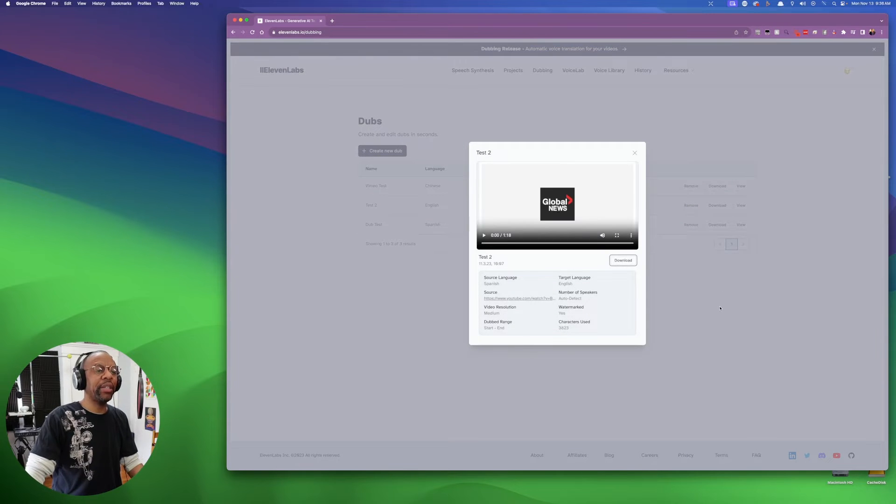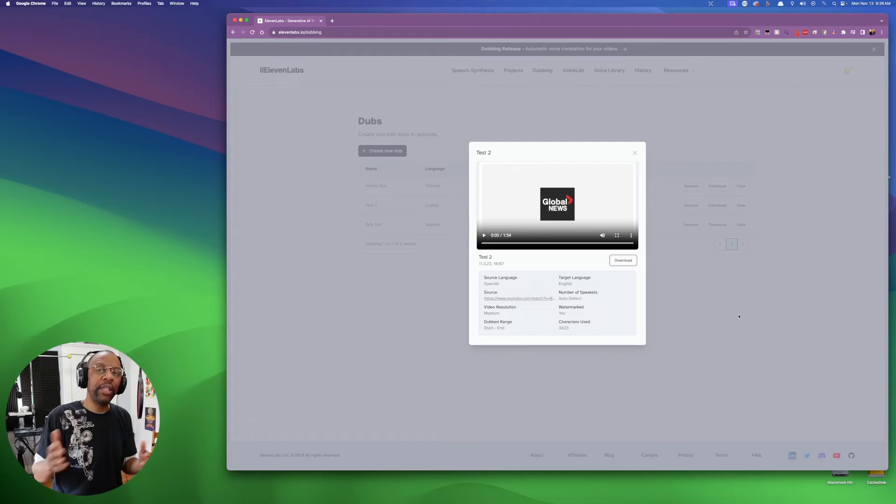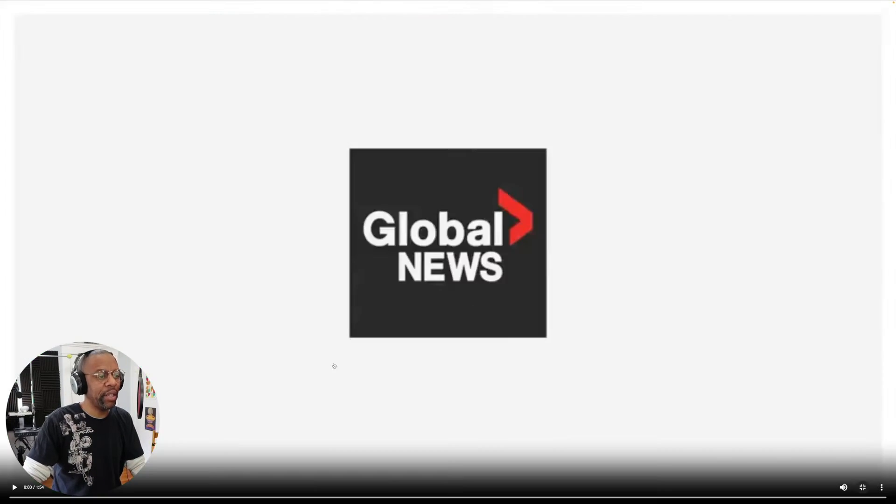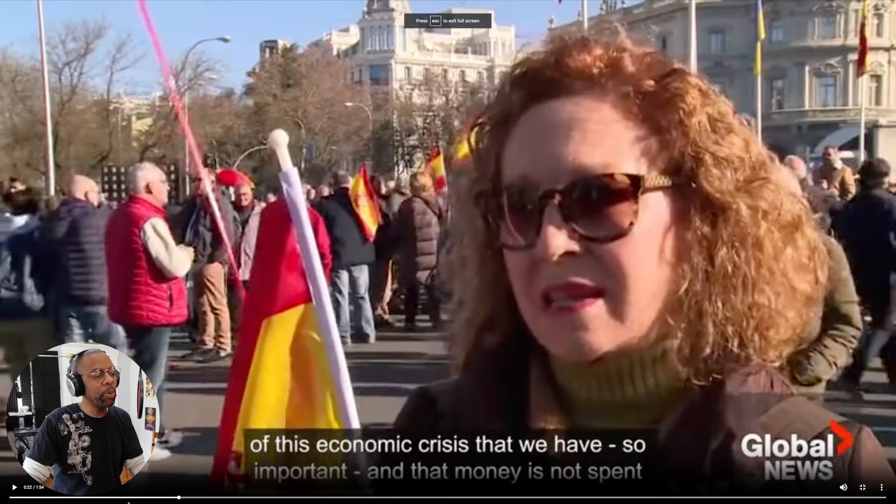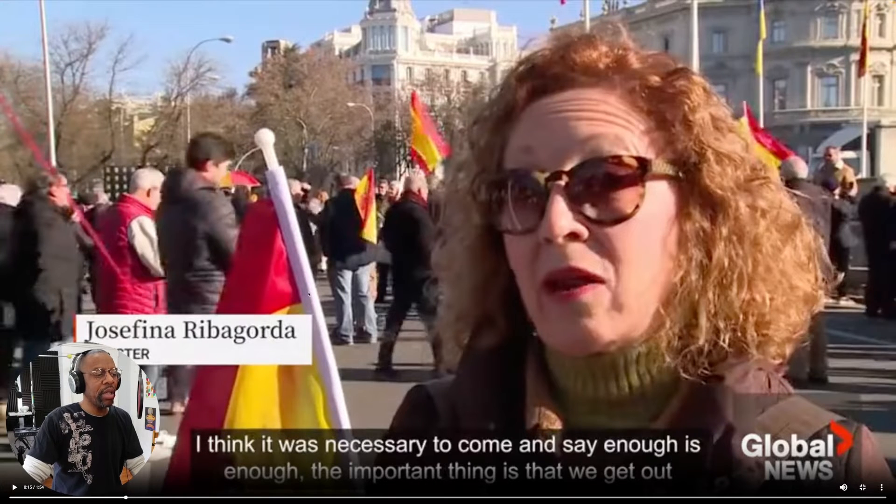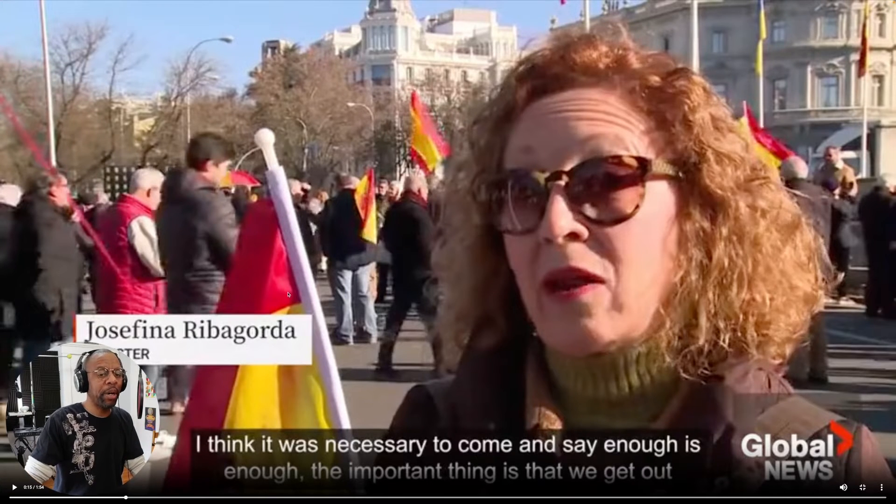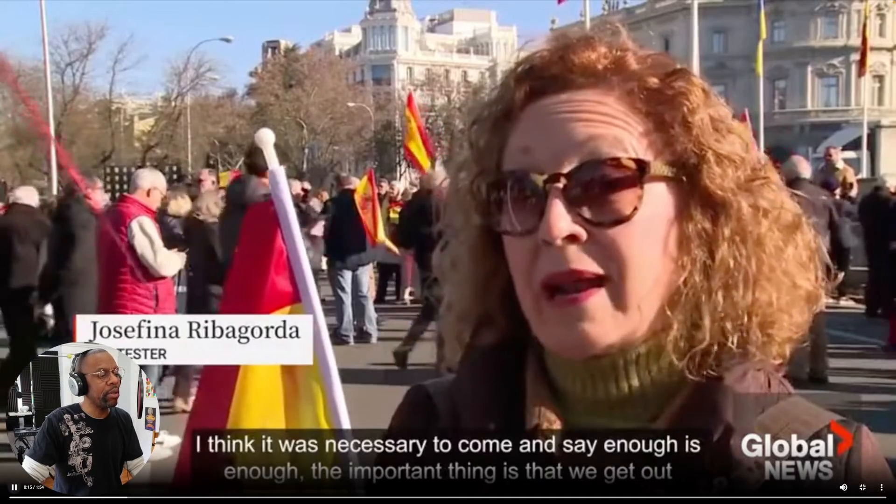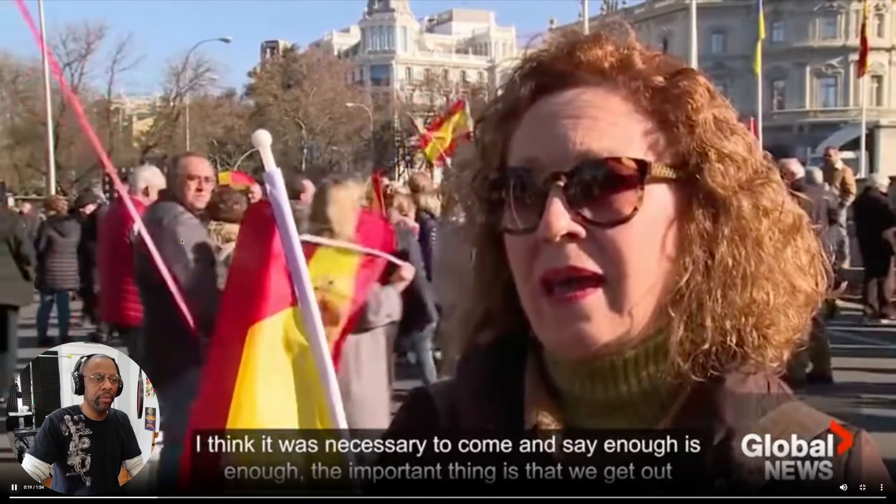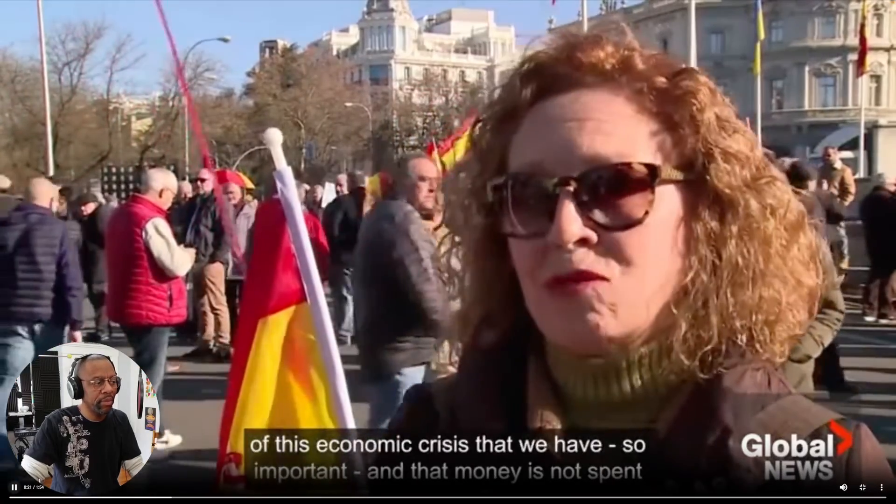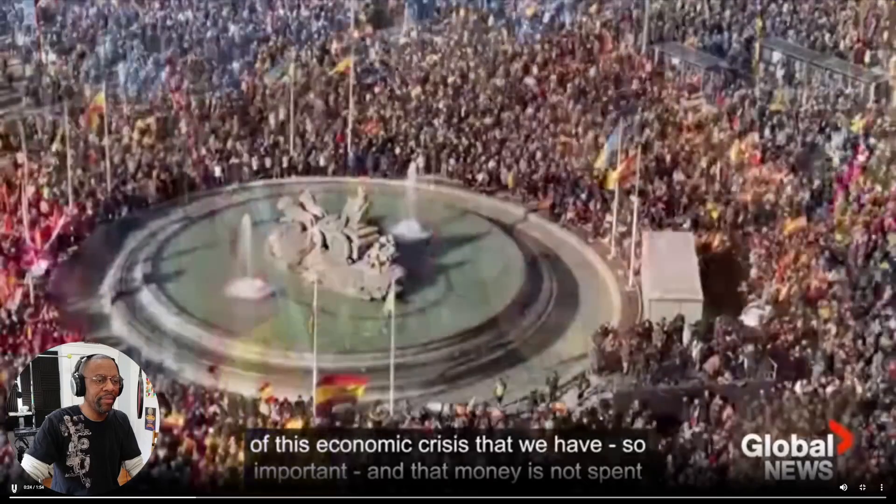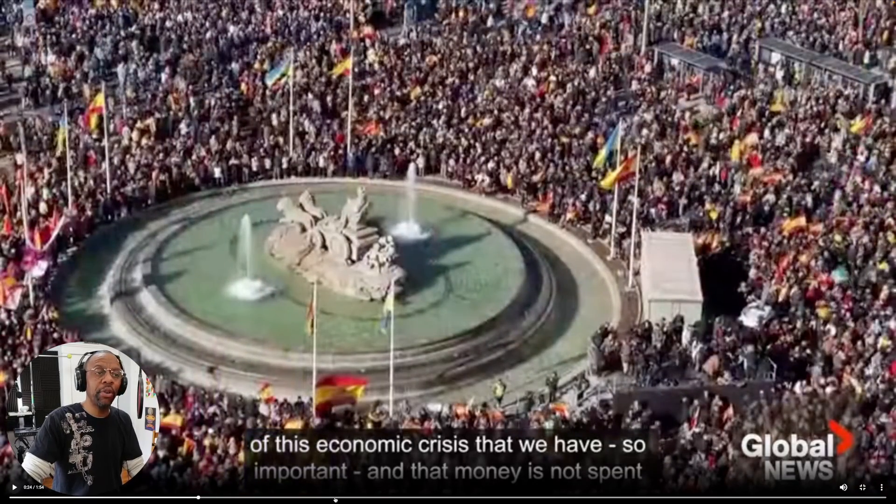We're gonna jump right in. Now these people are speaking natively Spanish, and what's great is they have a translation down at the bottom. But we'll just play a little bit so we don't get a copyright strike or whatever. [English dubbed audio plays] 'I think it was necessary to come and say enough is enough and that the important thing is that we get out of this significant economic crisis and that money isn't spent on...' That is amazing.